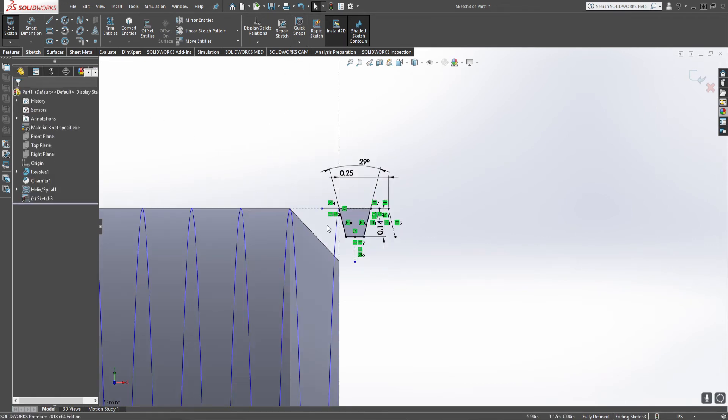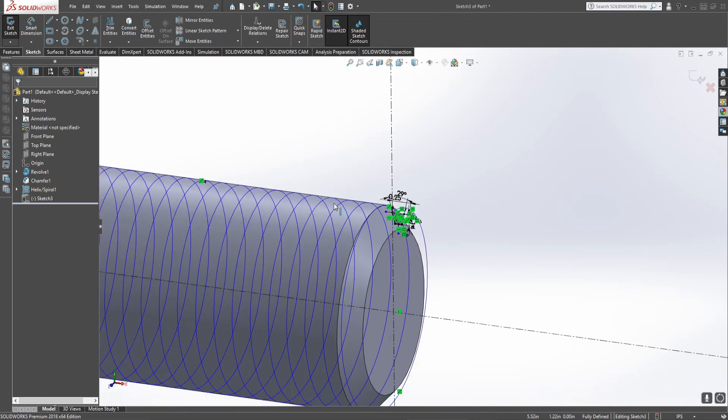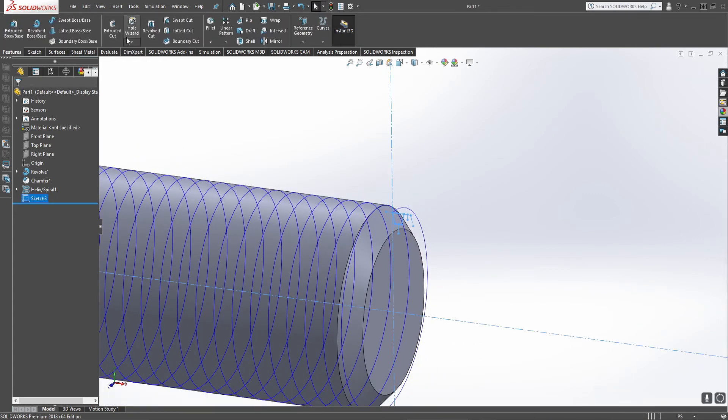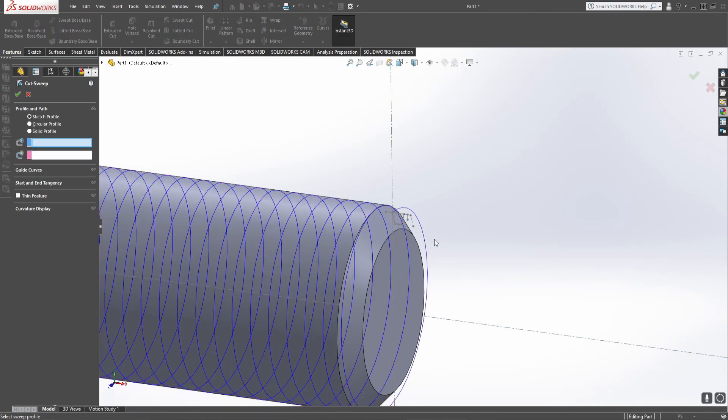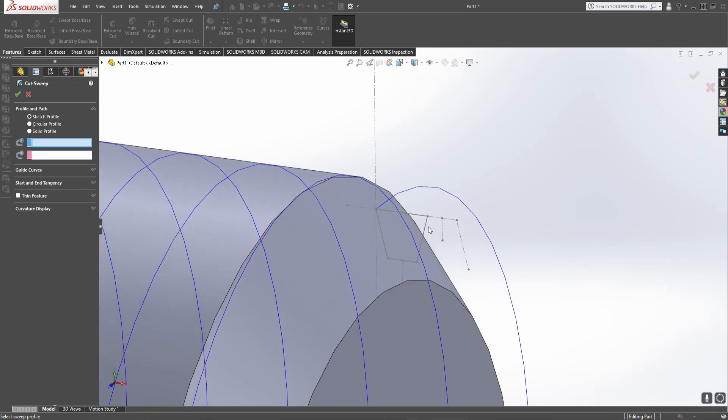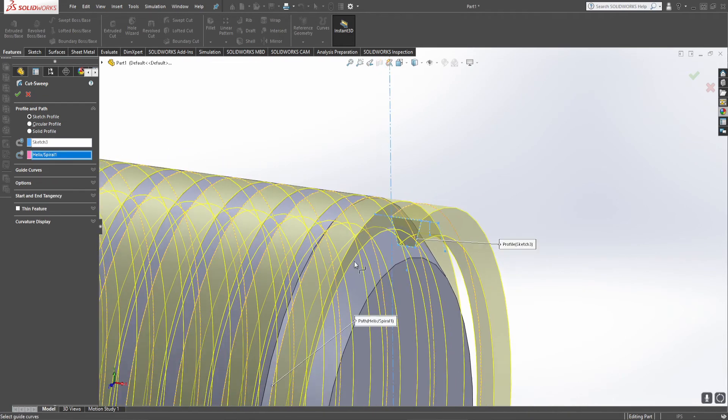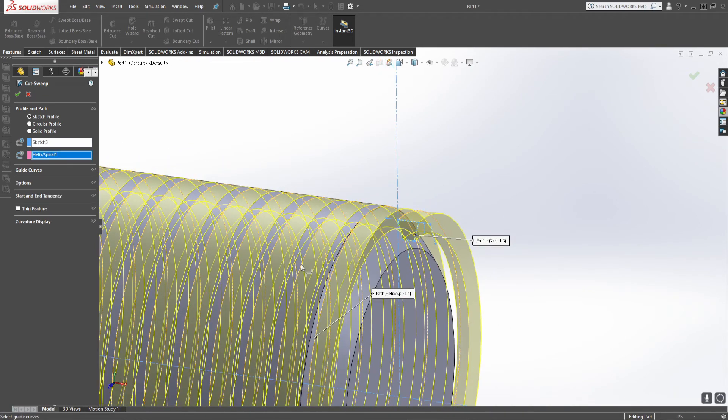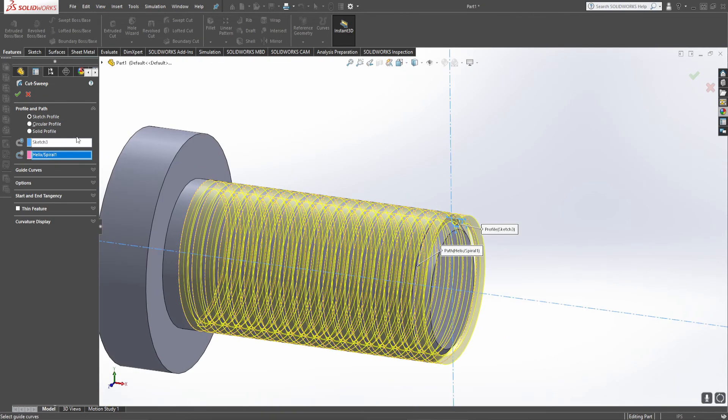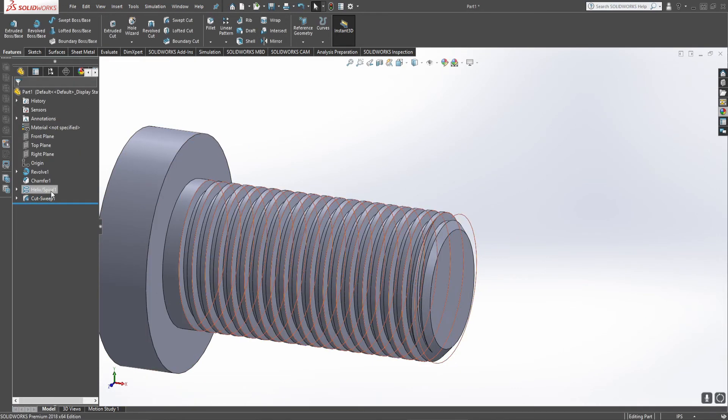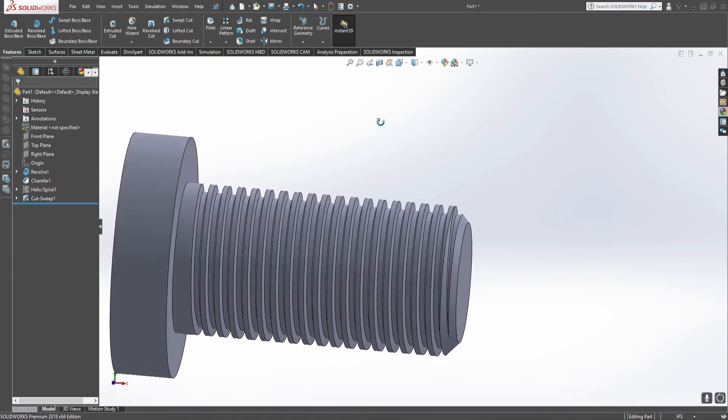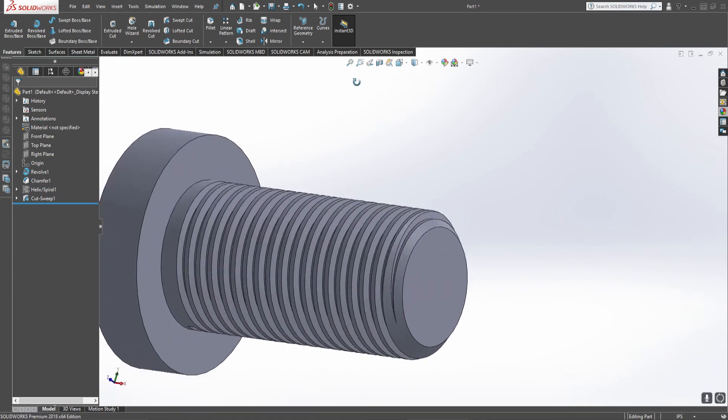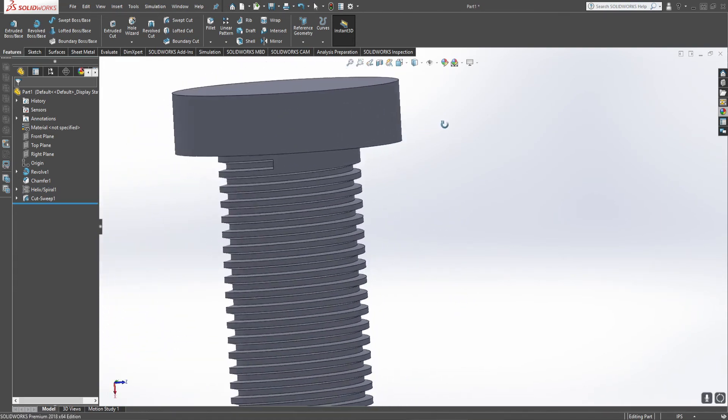Now this is where the magic happens. It's time to sweep cut that entire axis. This is our sketch profile and this is our helix. Now as you can see, once we do this and we hide this helix, now we have something that is essentially an ACME bolt.